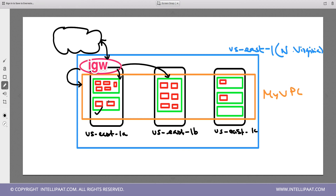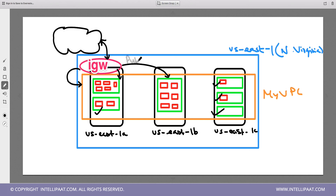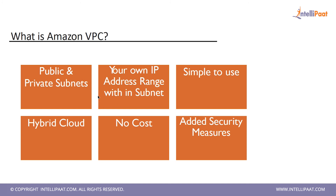EC2 instances in the other subnets that are not attached to the internet gateway have no way to talk to the internet. The subnet connected to the internet gateway is called a public subnet, and all subnets that cannot talk to the internet — those without the internet gateway attached — are called private subnets. That is the distinction between private and public subnets.